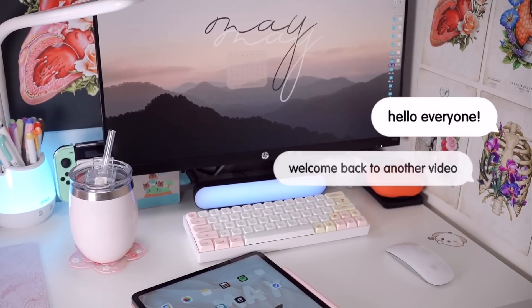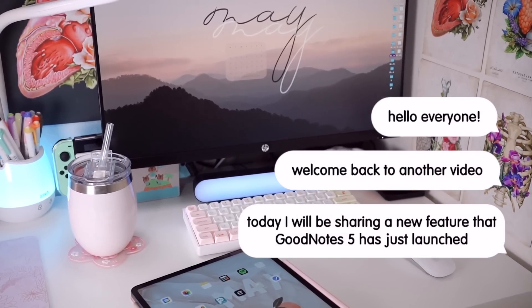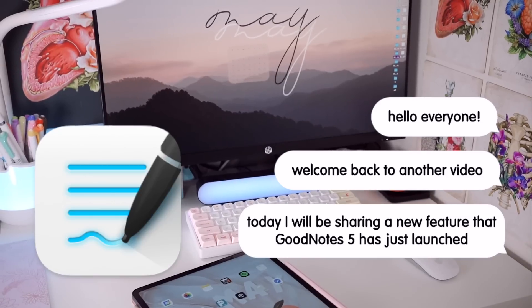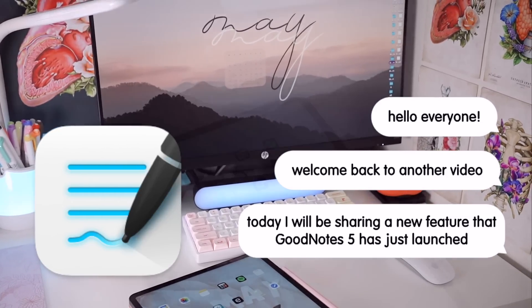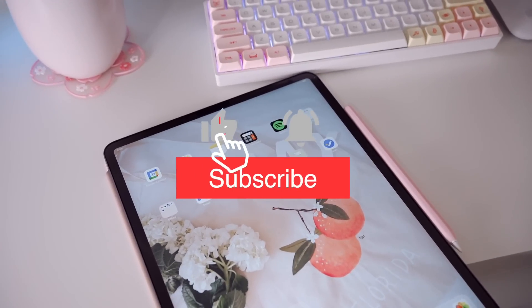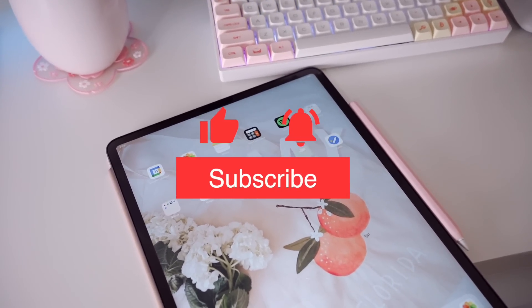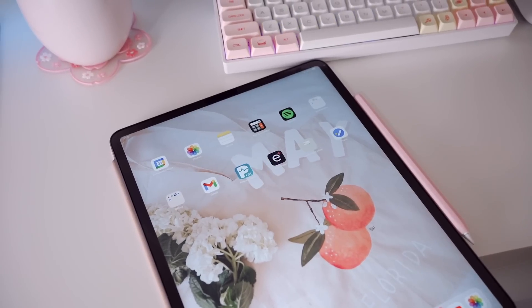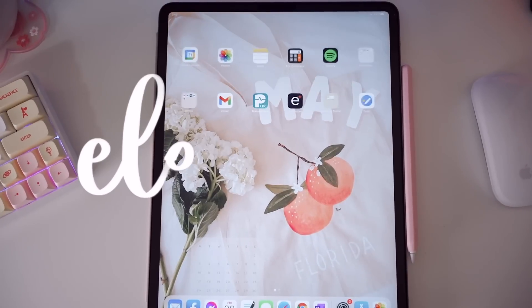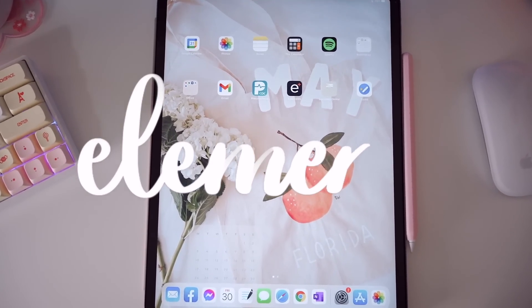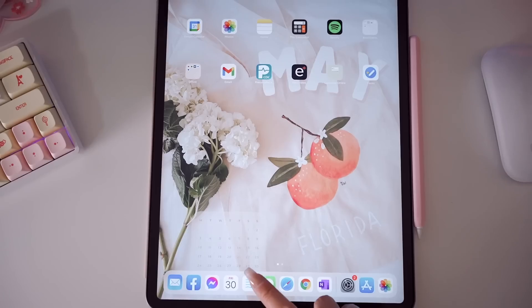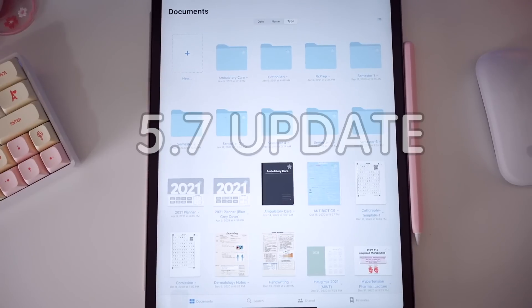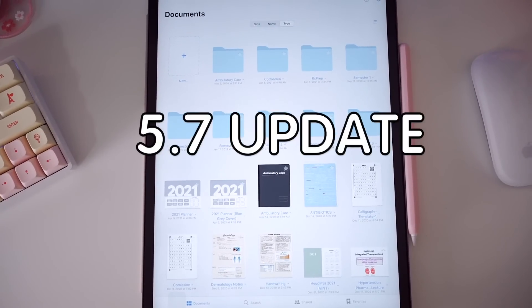Hello everyone, welcome back to another video. Today I will be sharing a new feature that GoodNotes 5 has just launched with their newest update. But before we get started, don't forget to give this video a like and subscribe to my channel. I would really appreciate it. And without further ado, let's go ahead and take a look at the all new GoodNotes 5 feature called Elements.